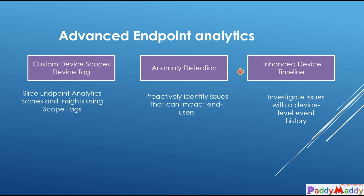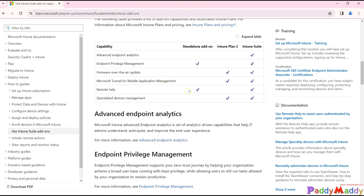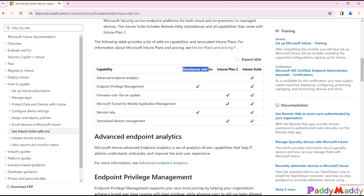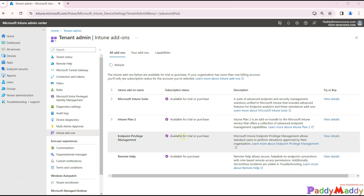Before we jump into these three features, you need to know about the pre-requirements. When we talk about pre-requirements for advanced endpoint analytics, the first one is licensing. In recent changes in mid-2023, Microsoft came up with different plans for Intune licensing. You have three different plans available. To use advanced endpoint analytics, the Intune Suite is required as an add-on.